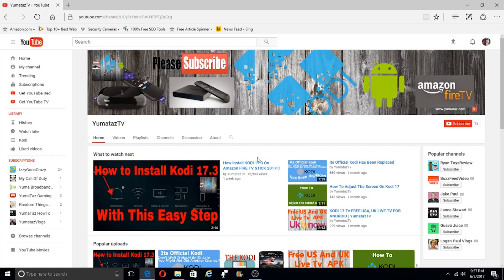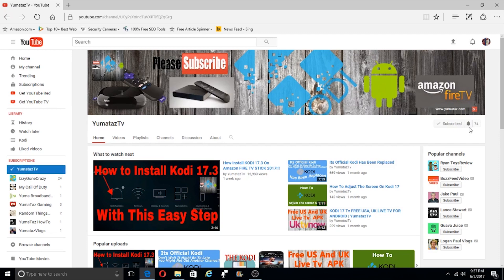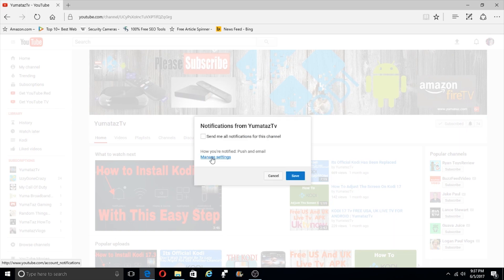Hey guys, make sure you subscribe to YumaTazTV for everything streaming about Kodi, APKs, Kodi add-ons, Roku, anything you want to know about it. Just make sure you click on the subscribe button and this little bell right here to get notified of everything I upload.